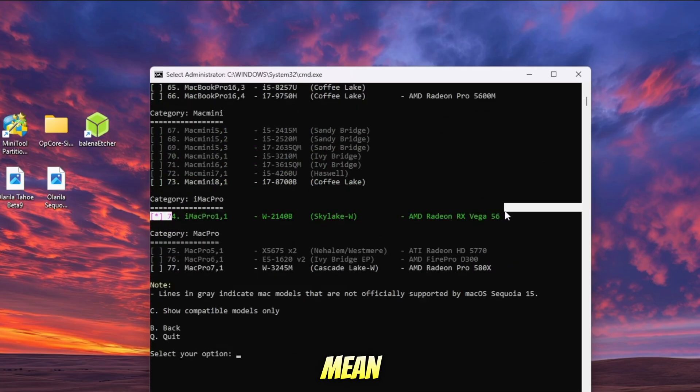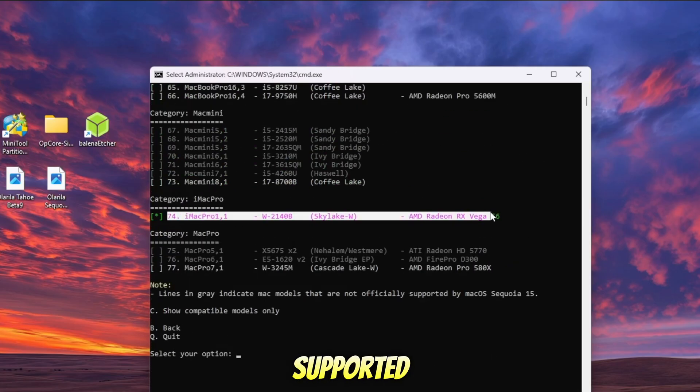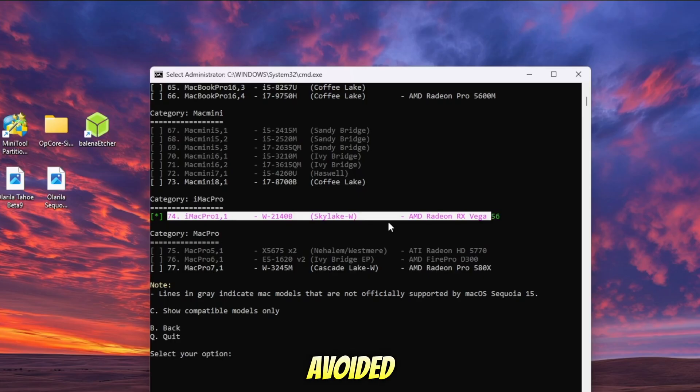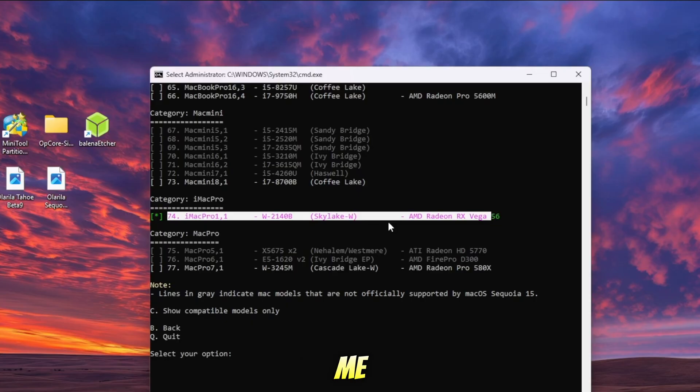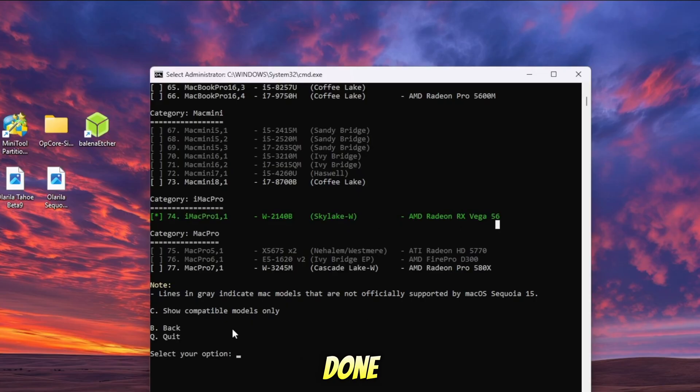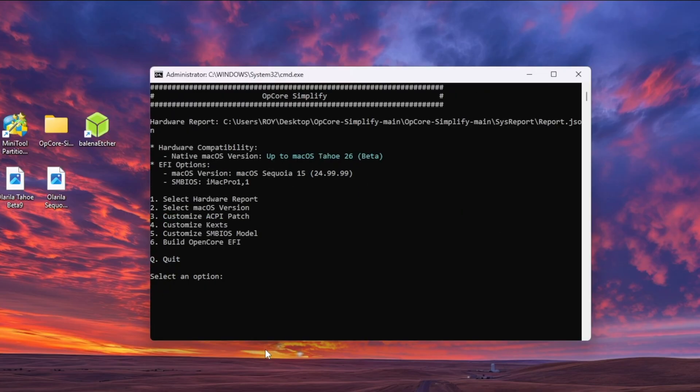Models in gray mean they are not supported and should be avoided. In my case, I'll keep the default green option that OpenCore has already selected for me. Once you're done, type B to go back to the previous menu.